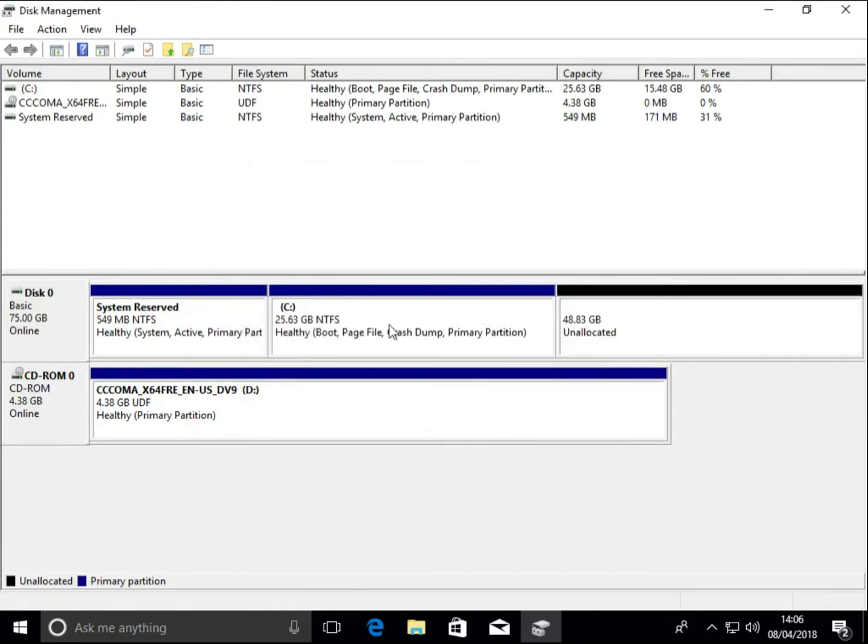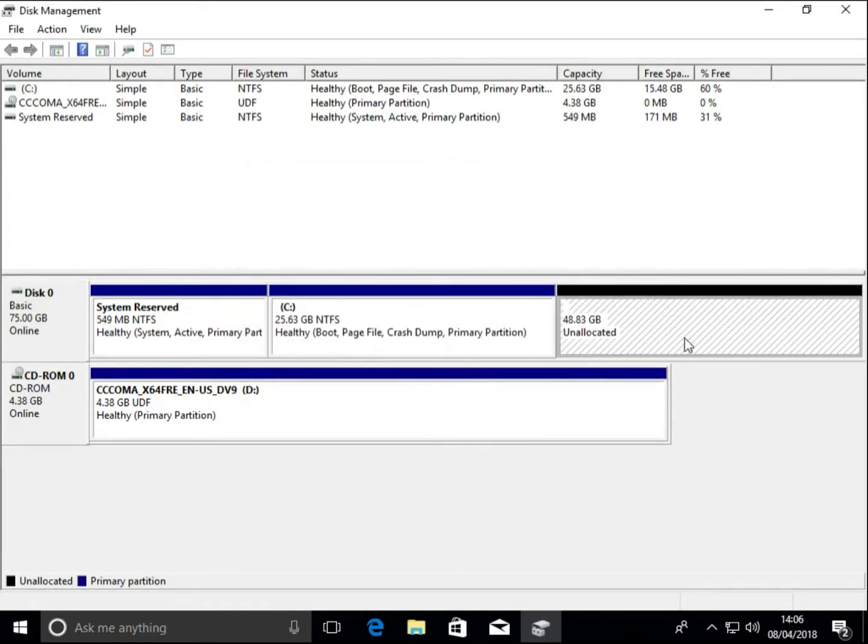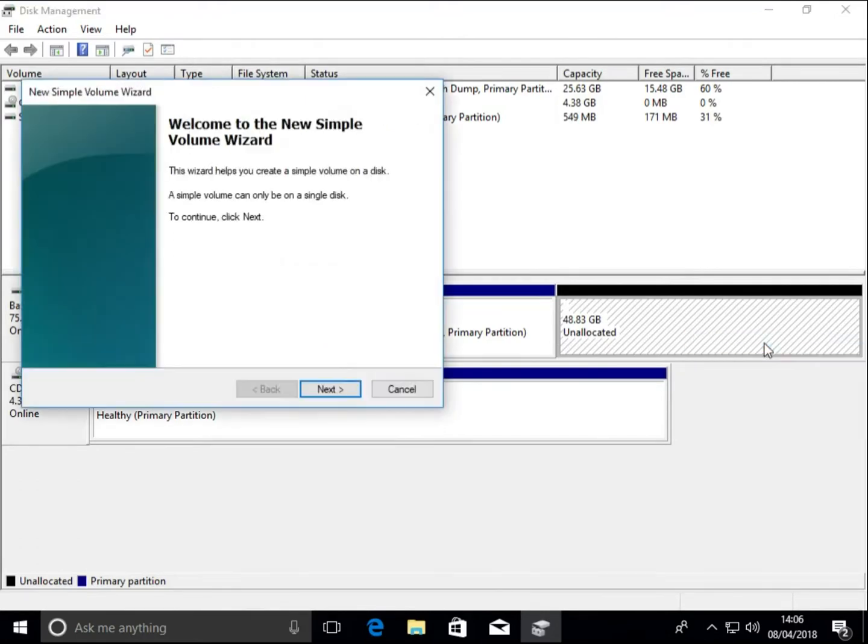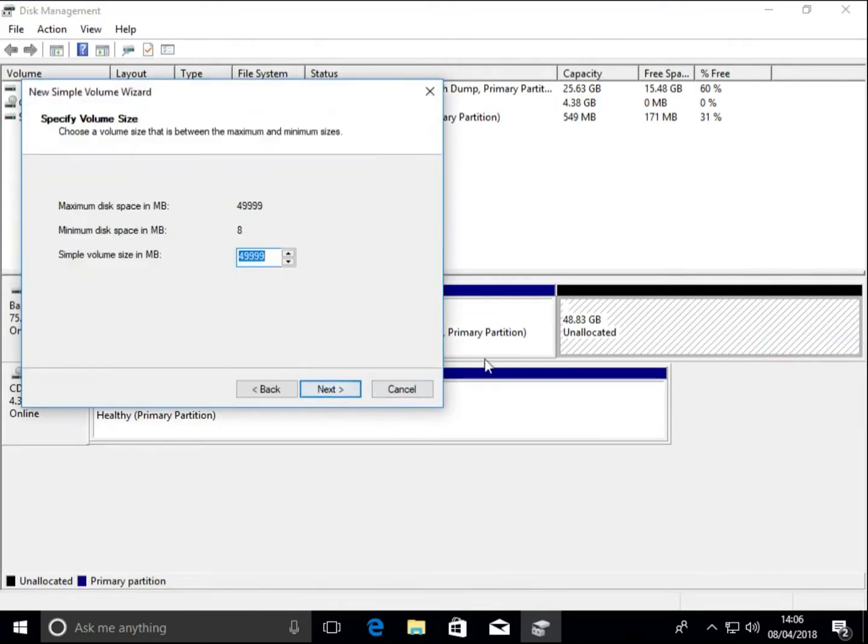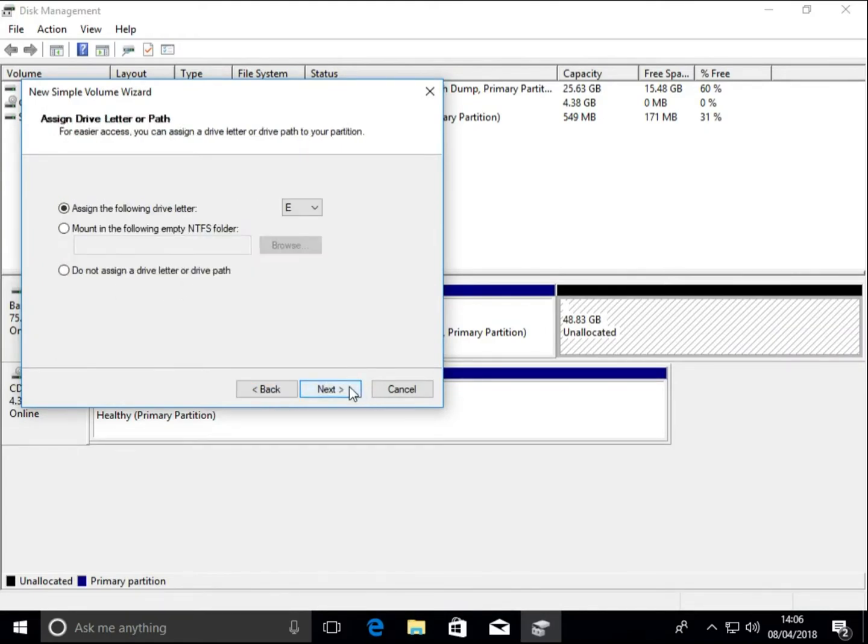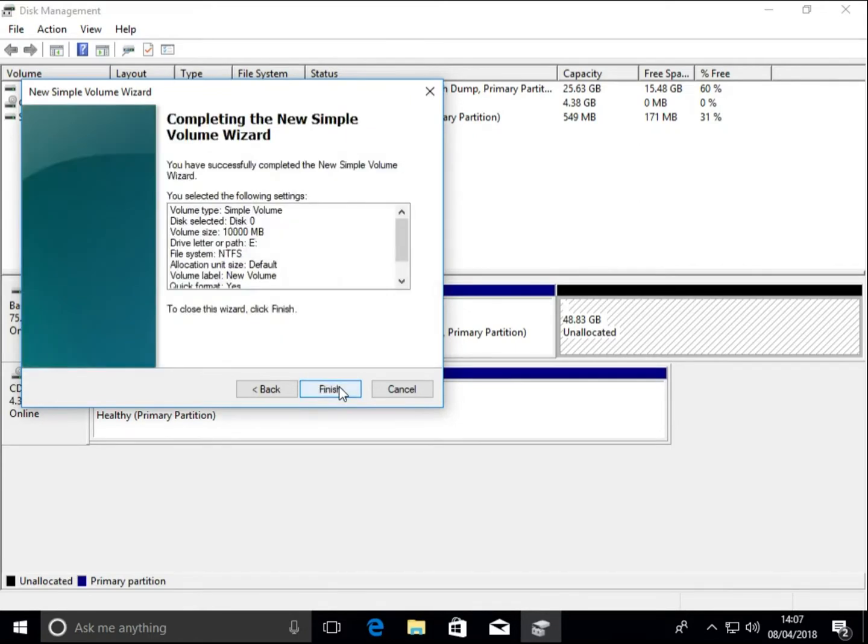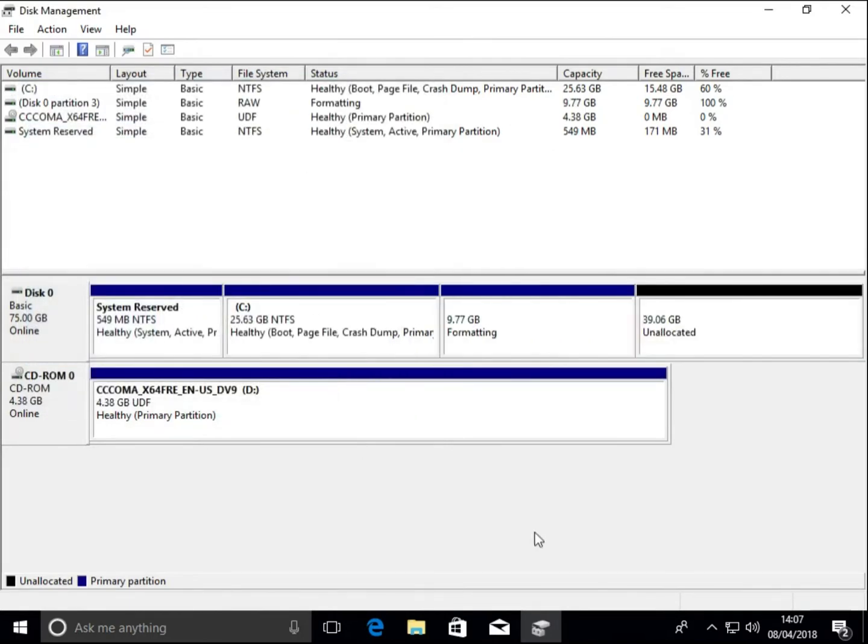You can see this is the unallocated space we can put a new partition in there. It doesn't have to be the full size. So if we put 10,000 megabytes, it's a partition roughly 10 gigabytes.